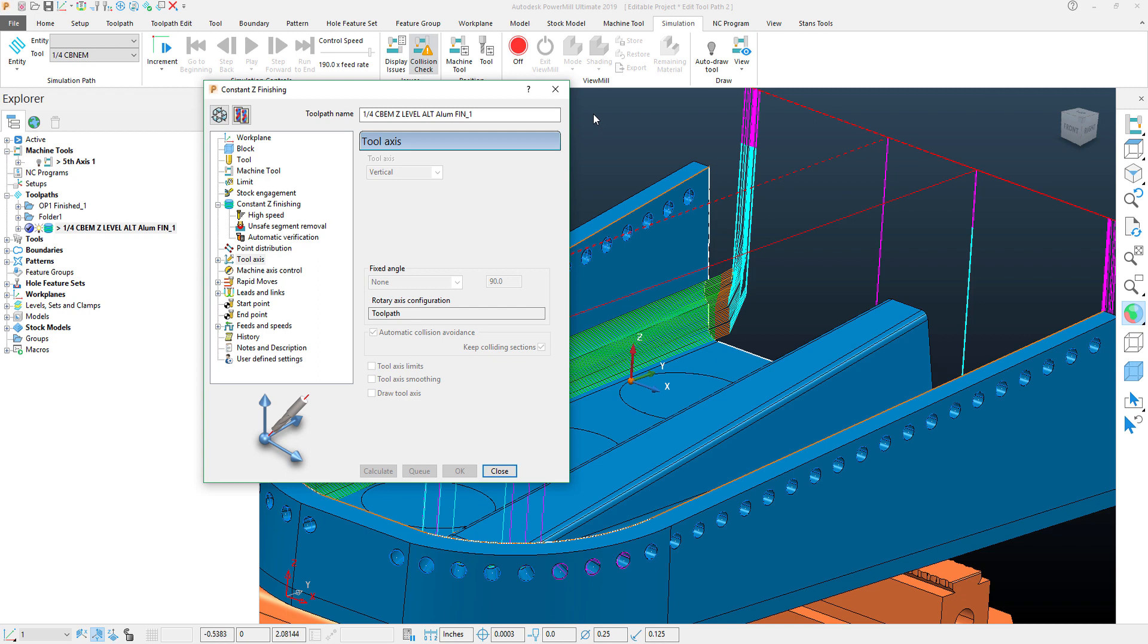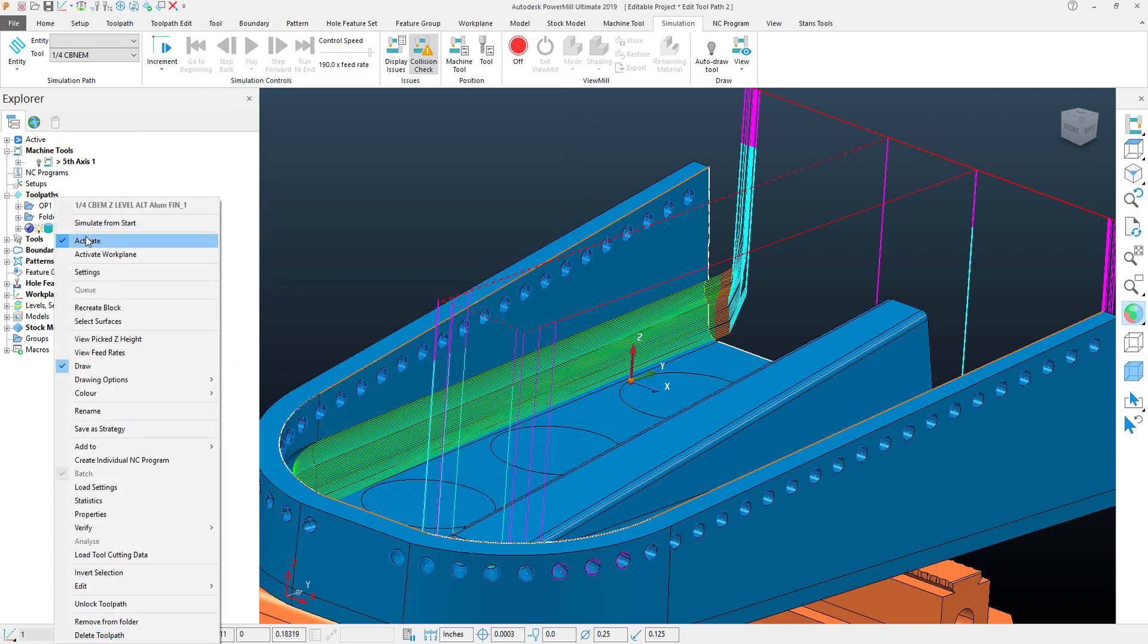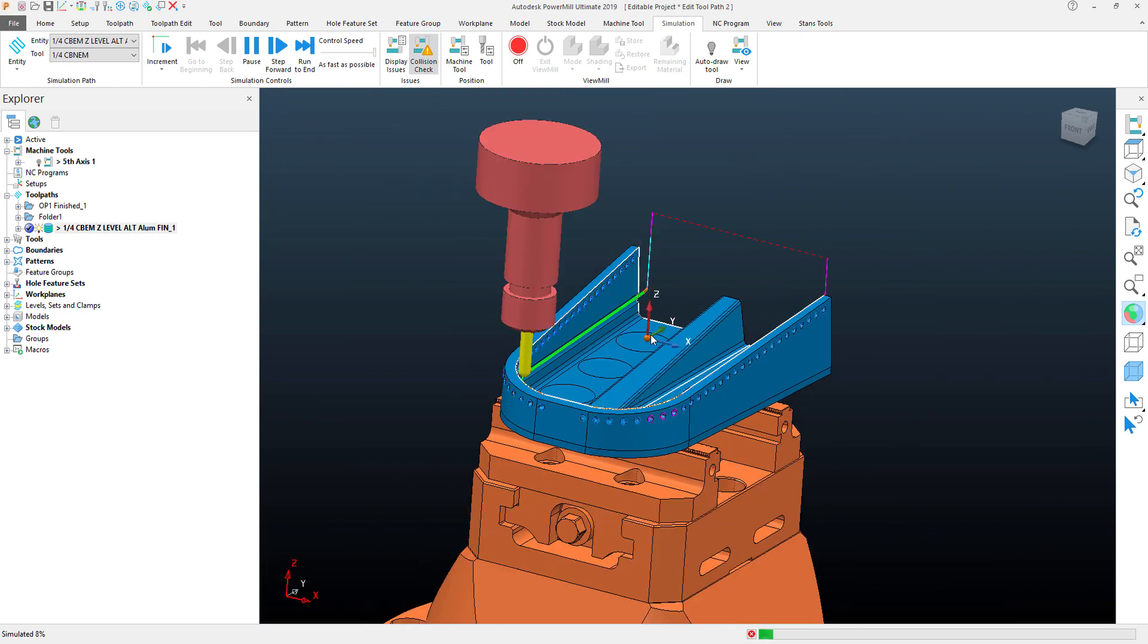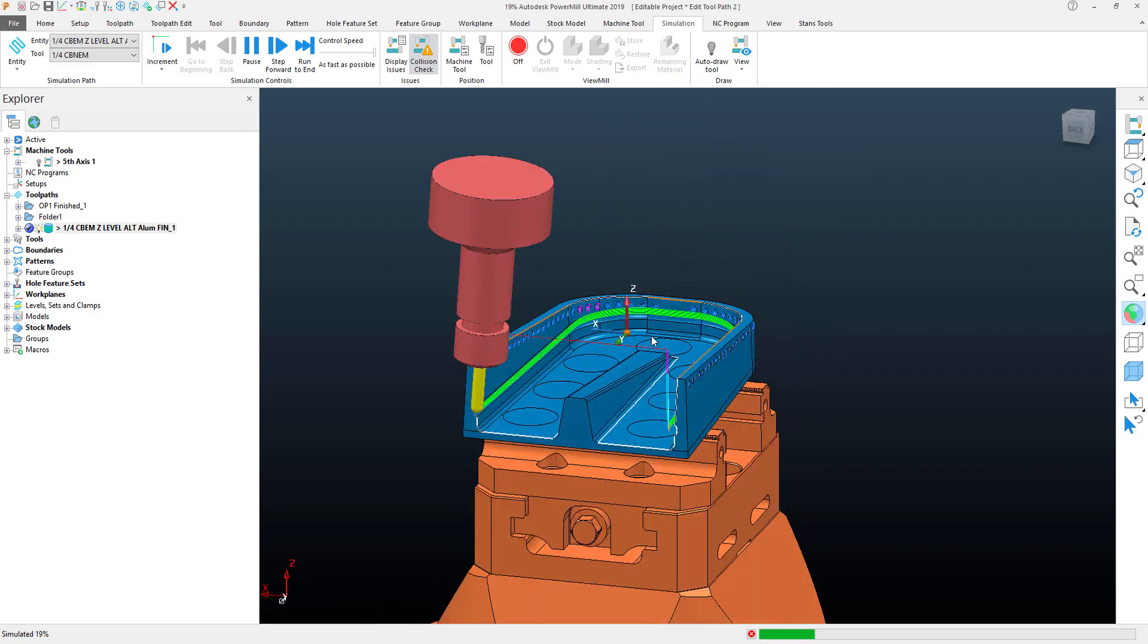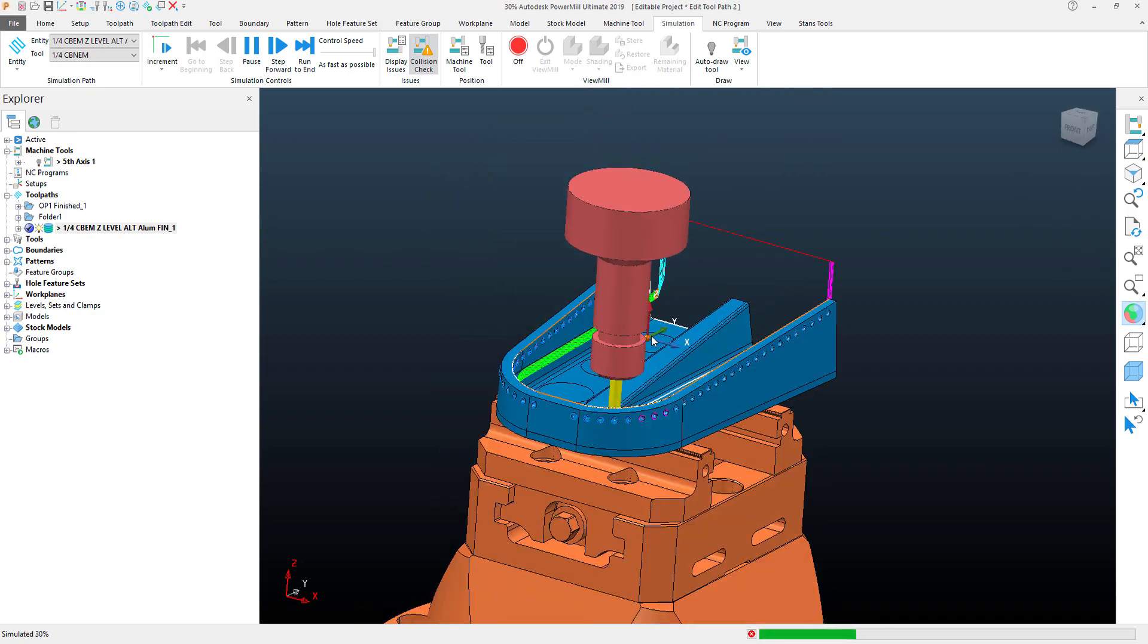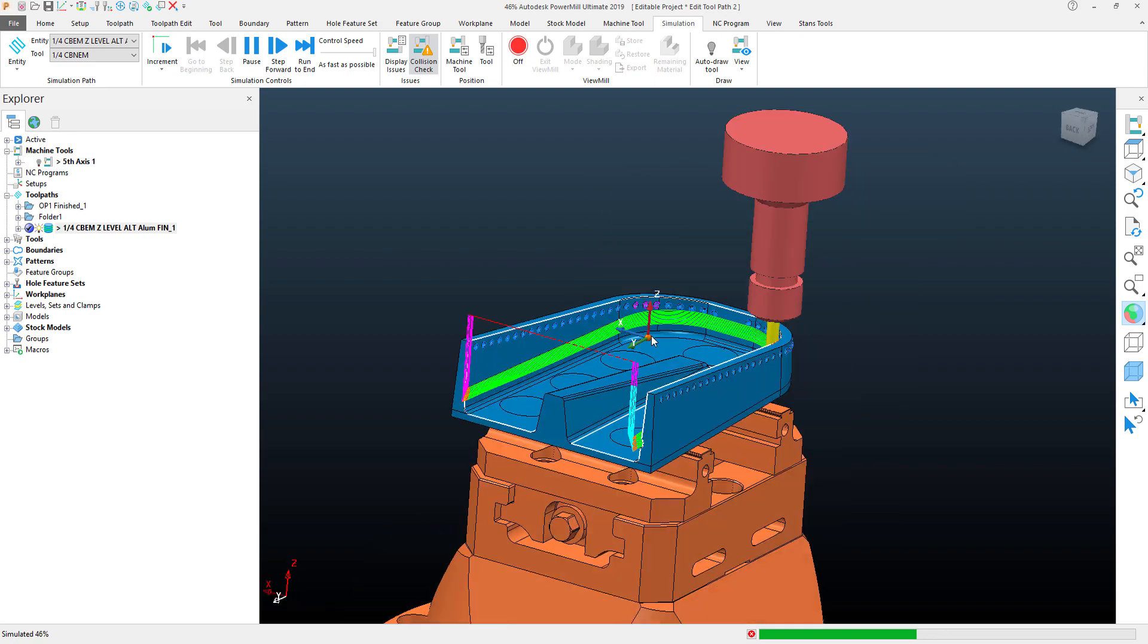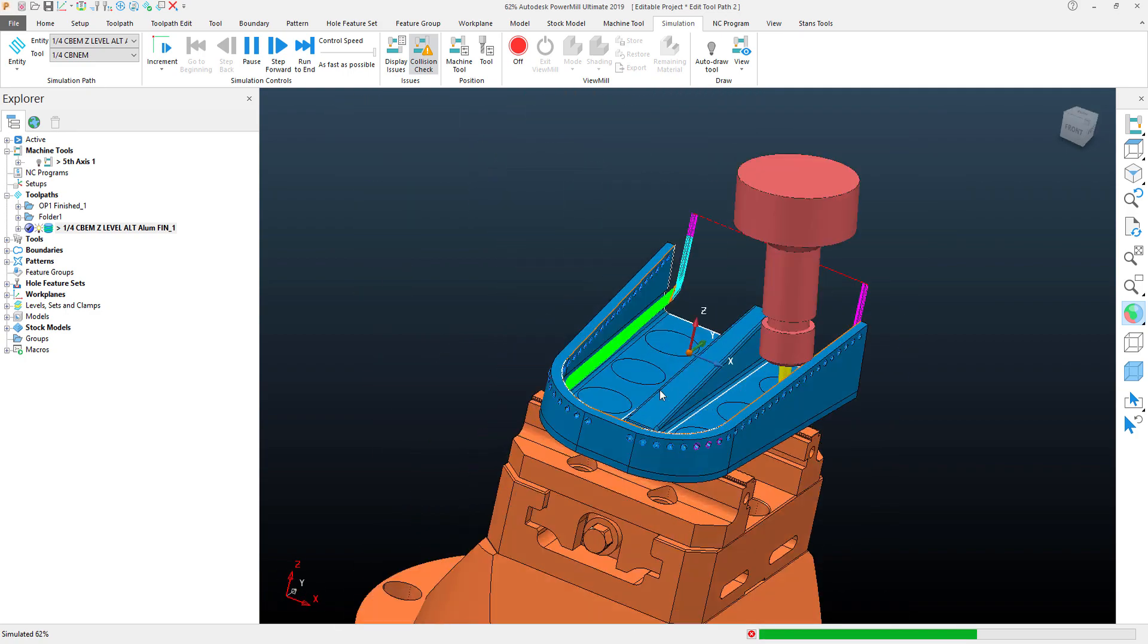With that calculated, what we can see now if we simulate the toolpath, and I'll speed it up so that it's quite quick, is that it will try to use three axis to a certain point, and where it needs to start tilting, it'll tilt away.